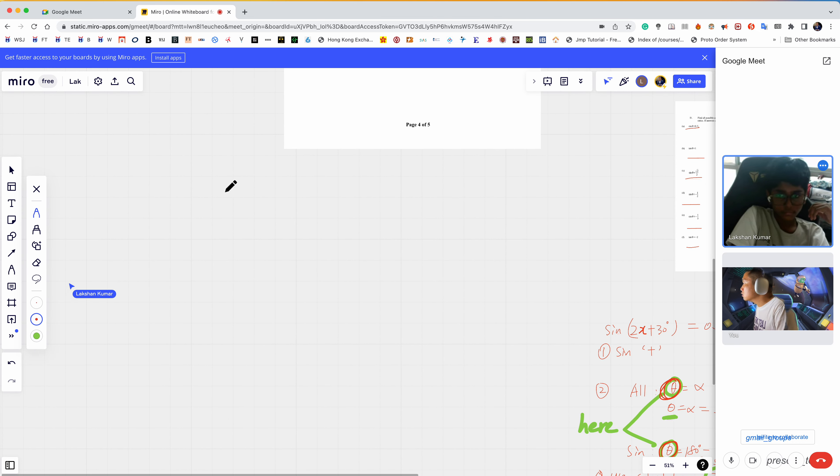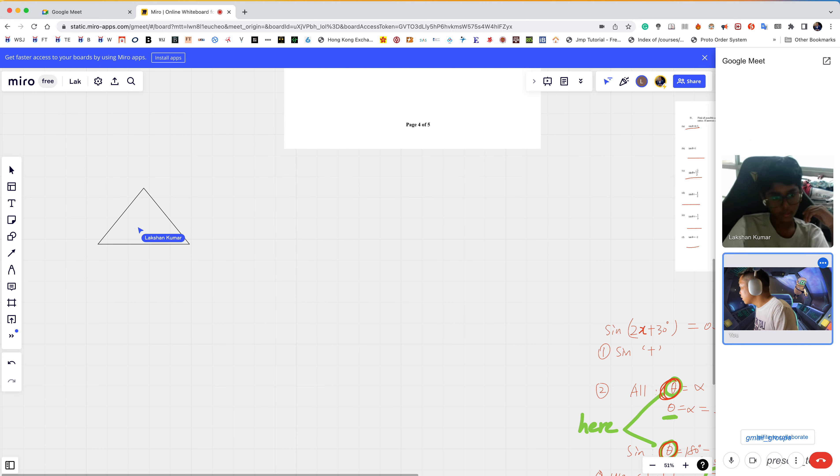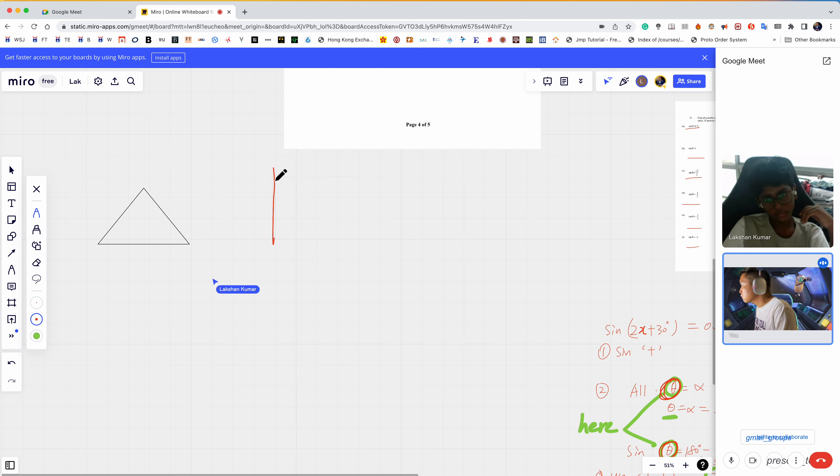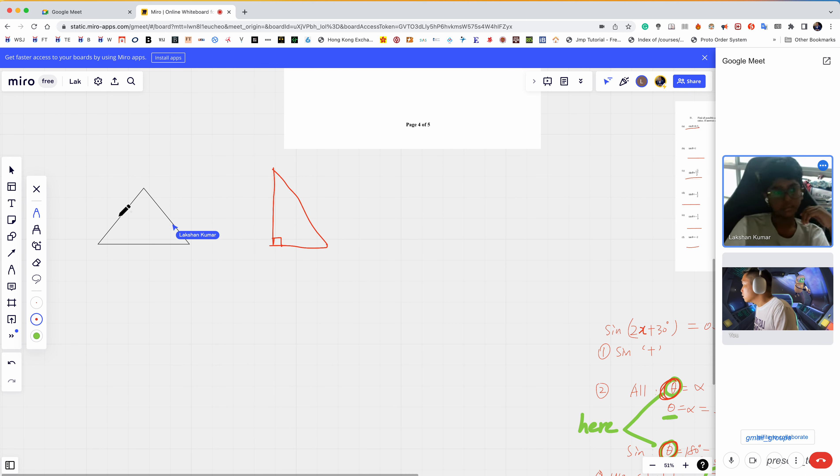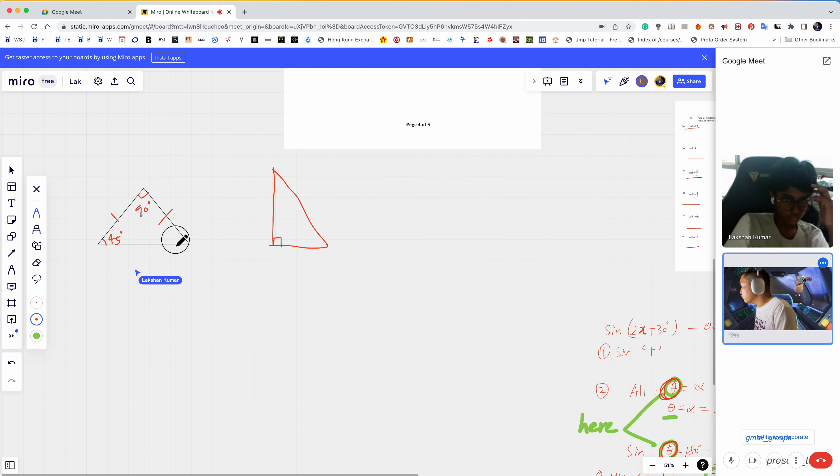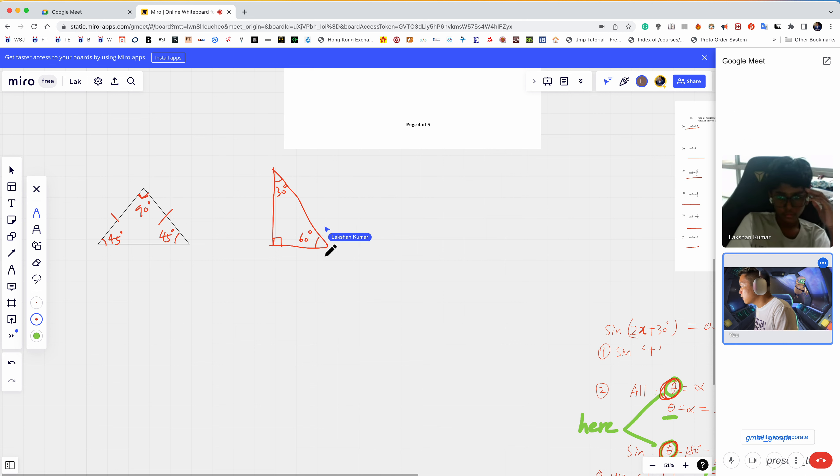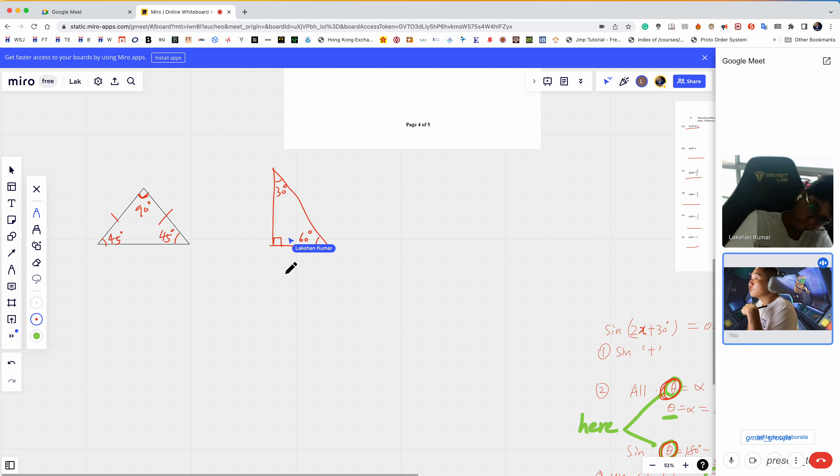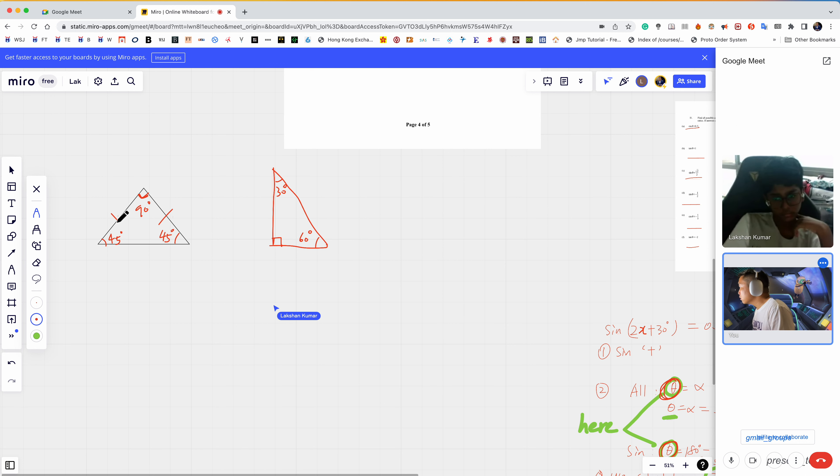This is 90°, this is 45°, this is 45°. And this is 30°, this is 60°. These two triangles include all special angles already.